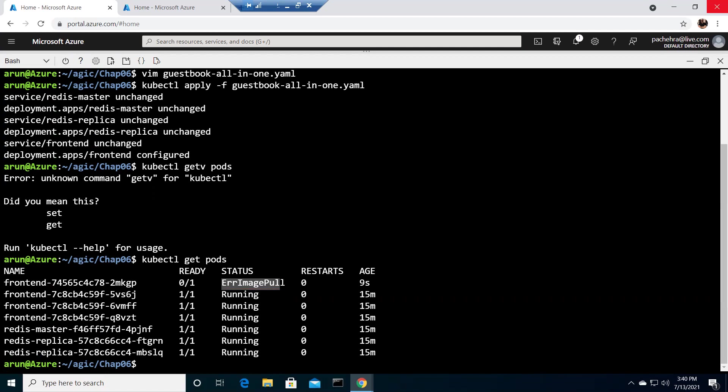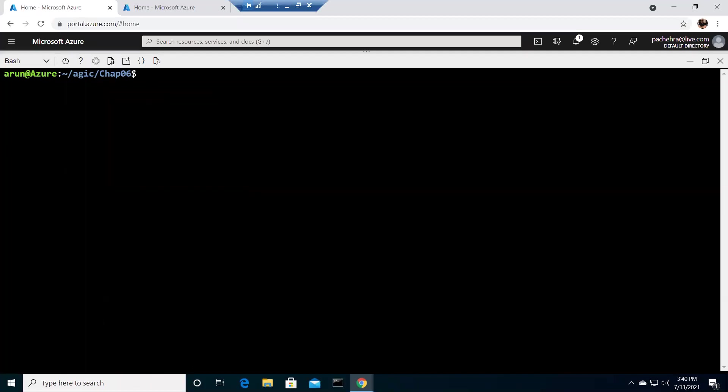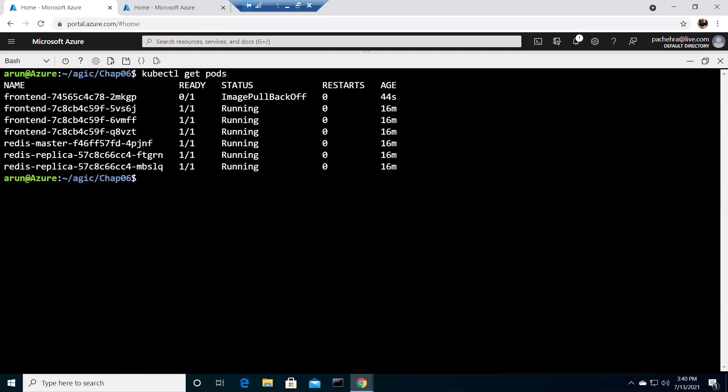Now if you remember, we did cover a few basic commands that will help us to troubleshoot. If your guess is we are going to describe the pod, then of course you are correct. Let's go ahead. Oh, I forgot to copy the name of the pod. kubectl get pods. kubectl describe pod.